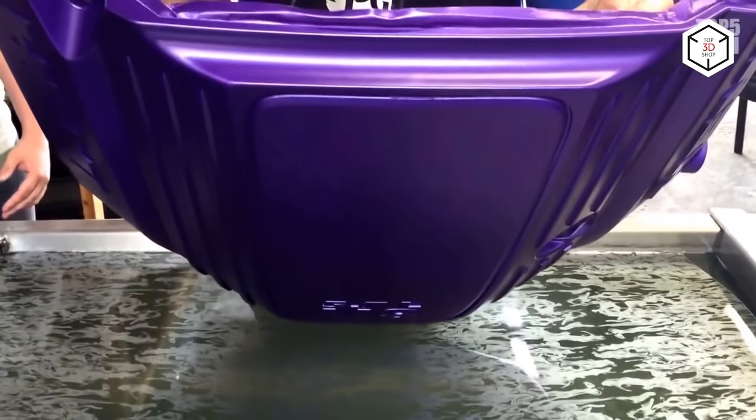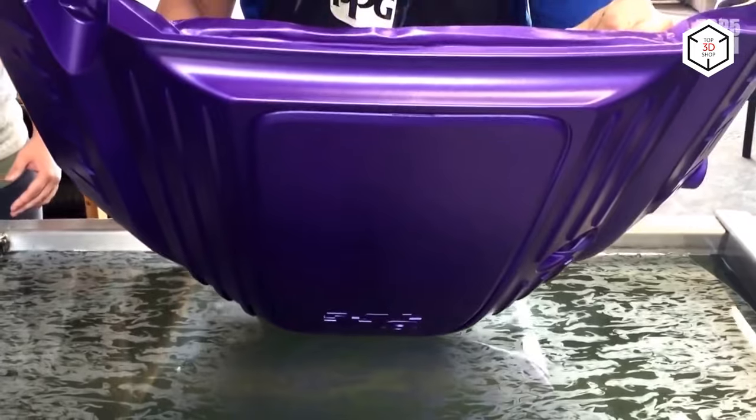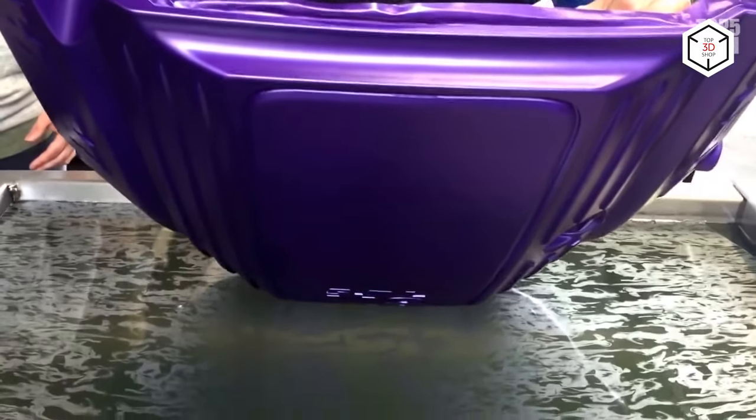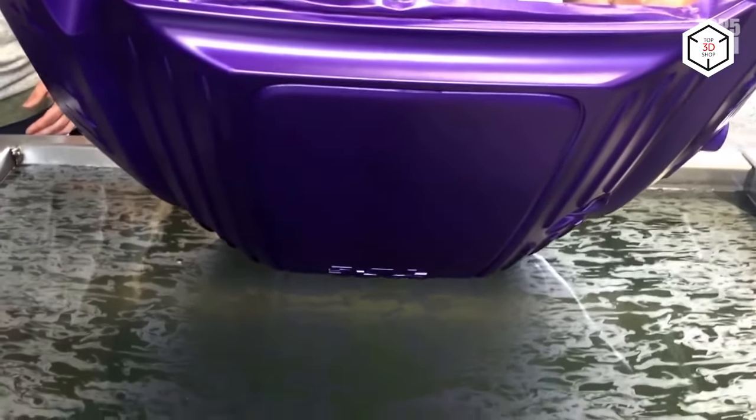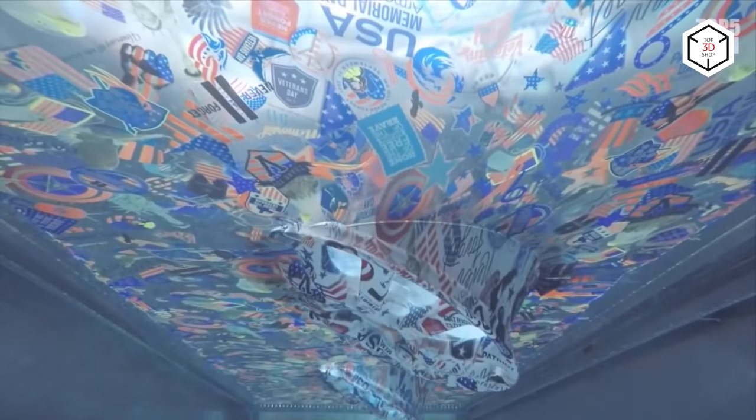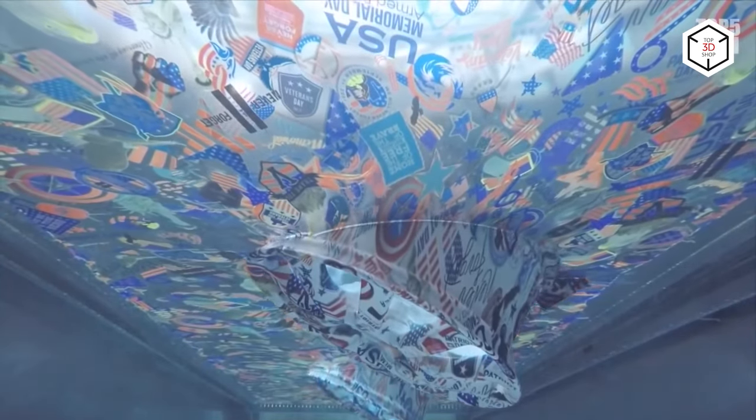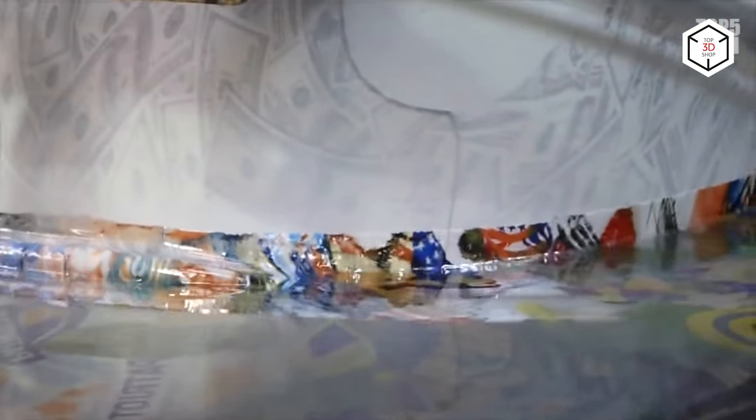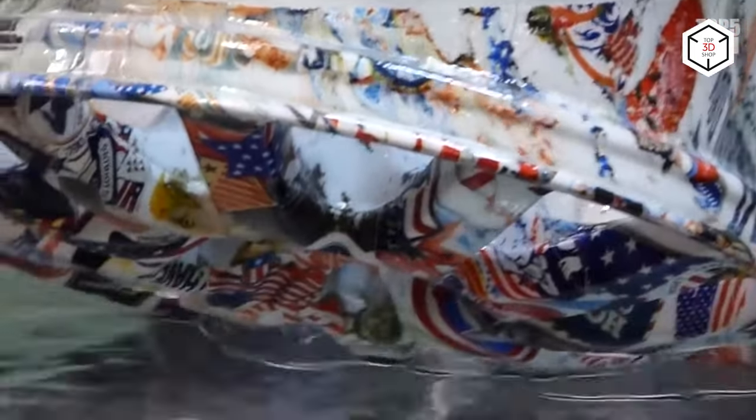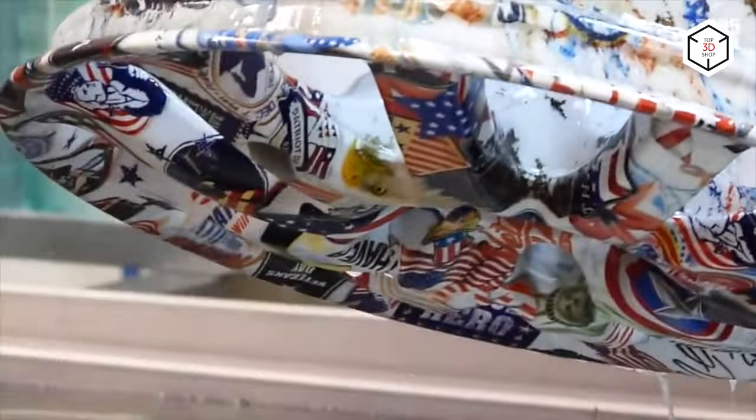The next post-processing method is hydrography. It is also known as water transfer printing, being one of the most curious post-processing techniques for FDM printed objects. It implies dipping a model into water and covering it with ornamental images. This way, you can get a printout with a unique design. The method is suitable for plastic, metal, glass, wood, and other materials.